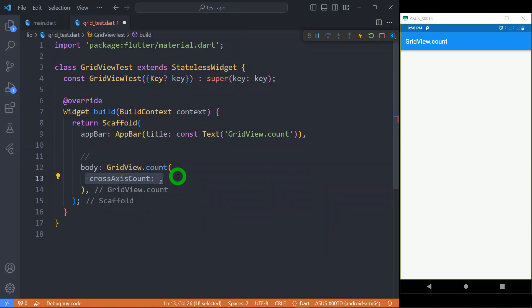CrossAxisCount is the required property. It decides the fixed number of tiles in the cross axis. It takes an int value. Let's say if I use 2 here, it means there will be two tiles in the cross axis.